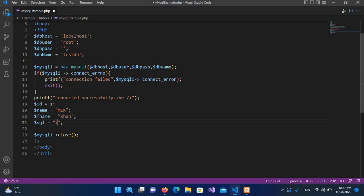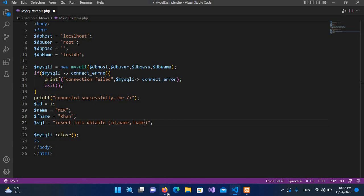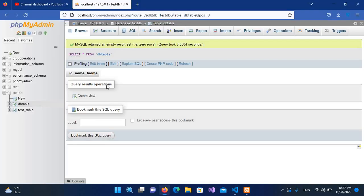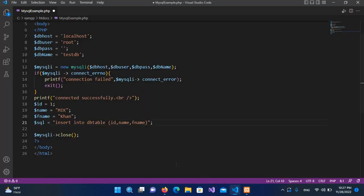Now we will write the query. I'll use INSERT INTO db_table, which is our table name, and then we will mention the column names inside small brackets: id, name, and f_name. If we check again — it is id, name, and f_name as you can see the column names. Now after this I'll use VALUES.